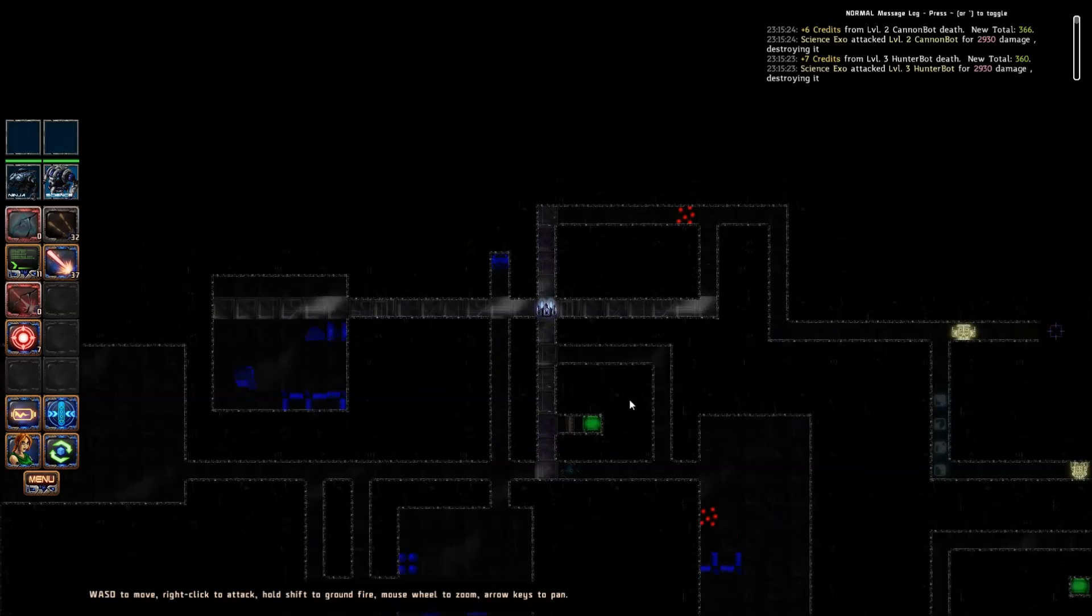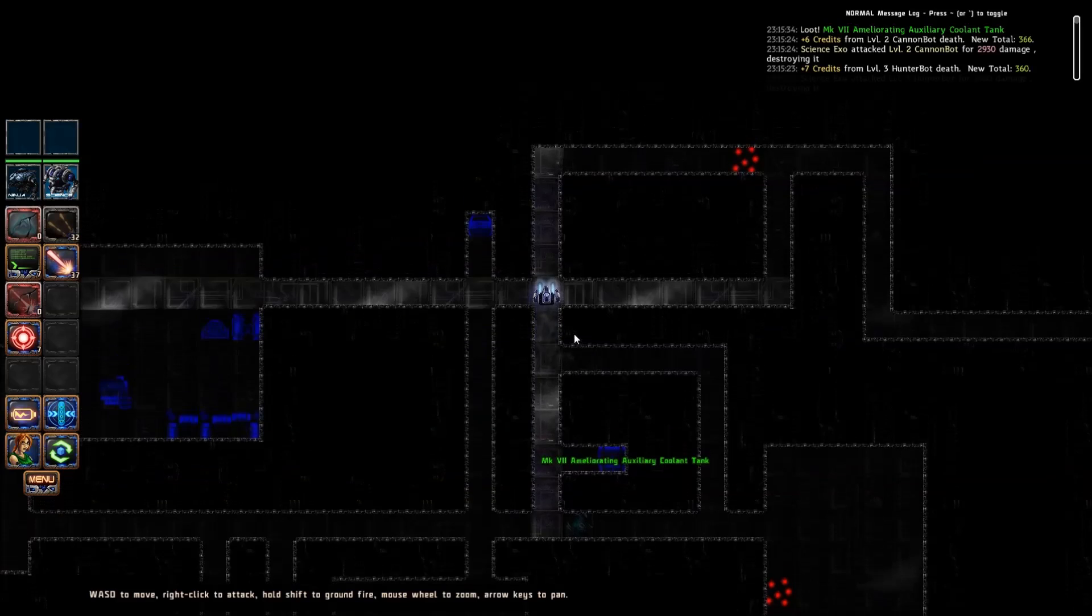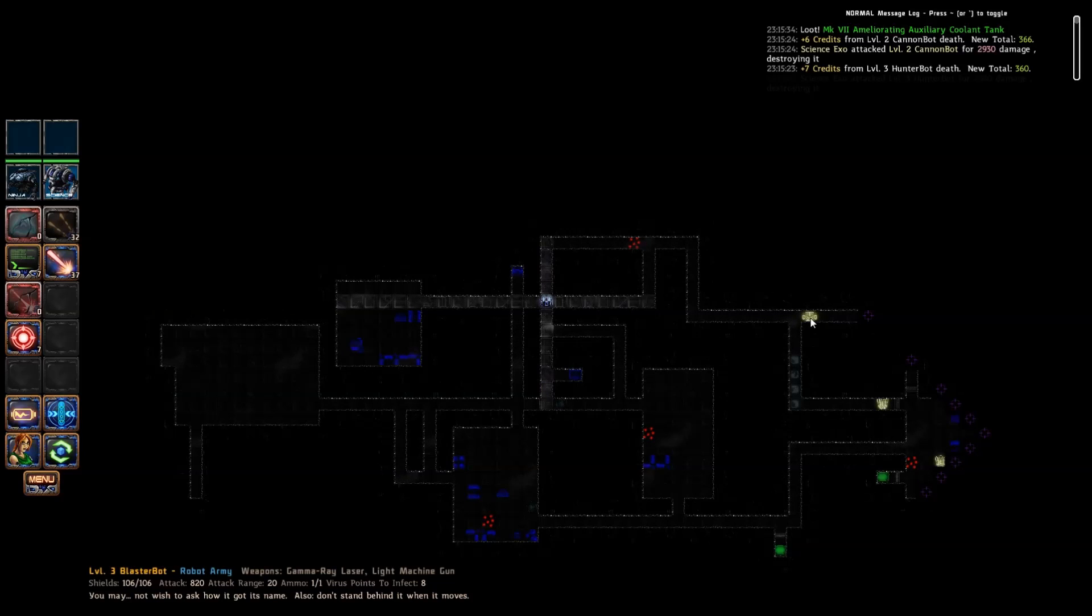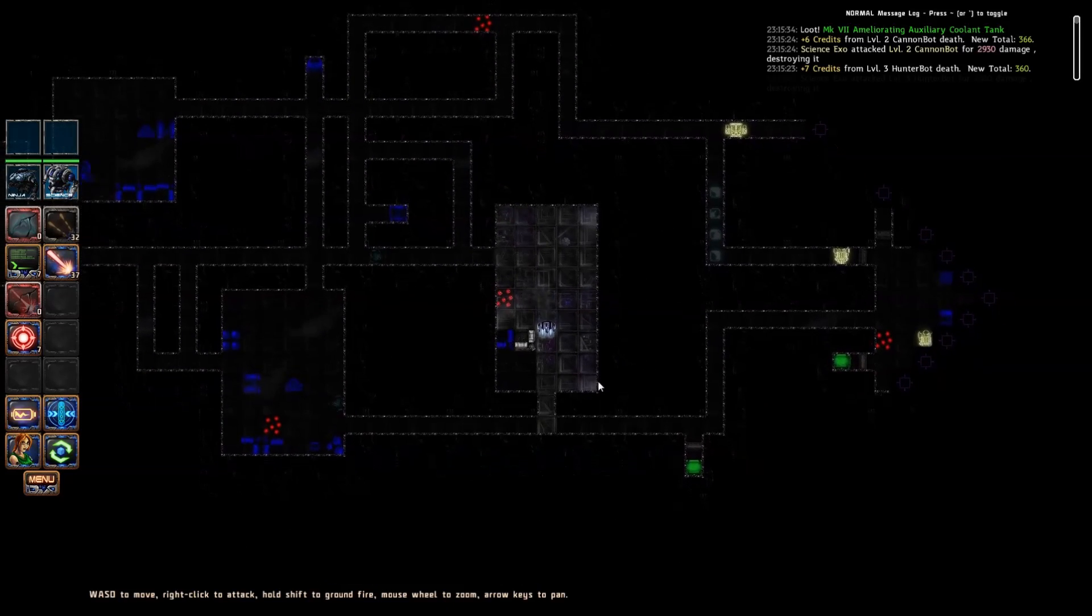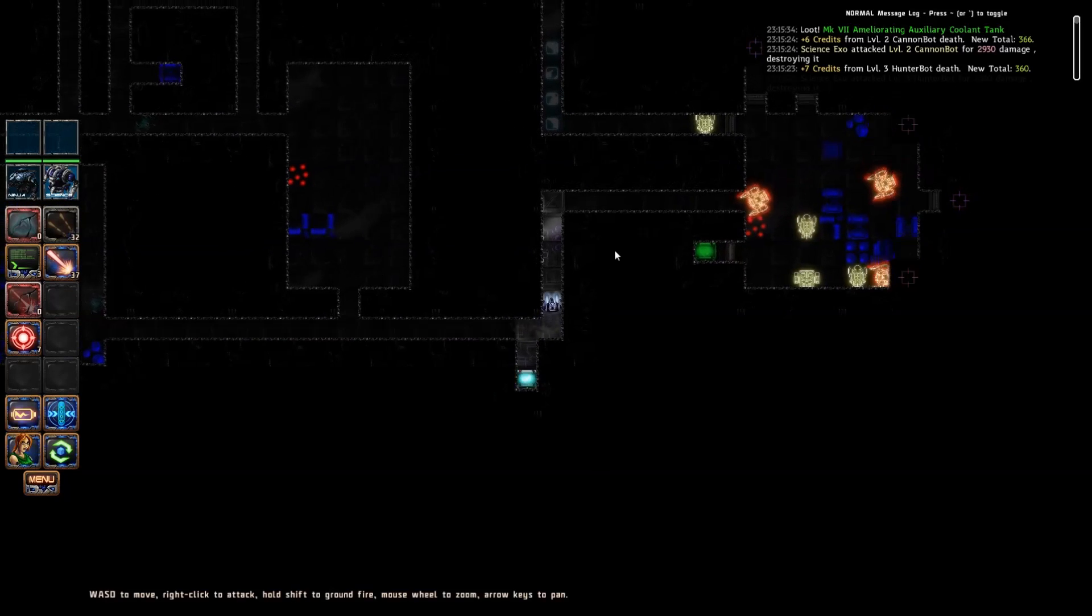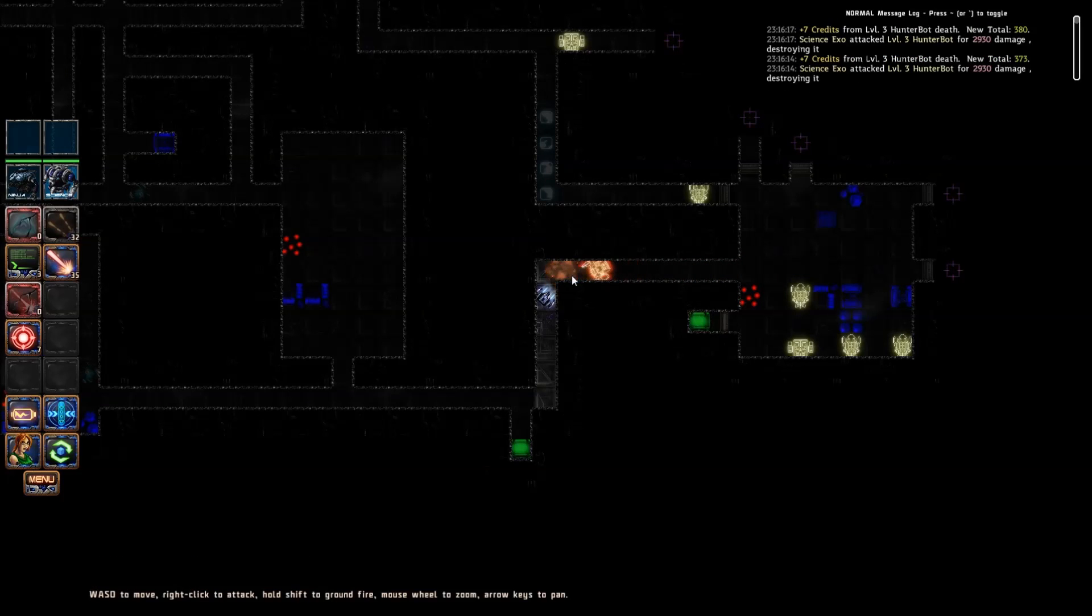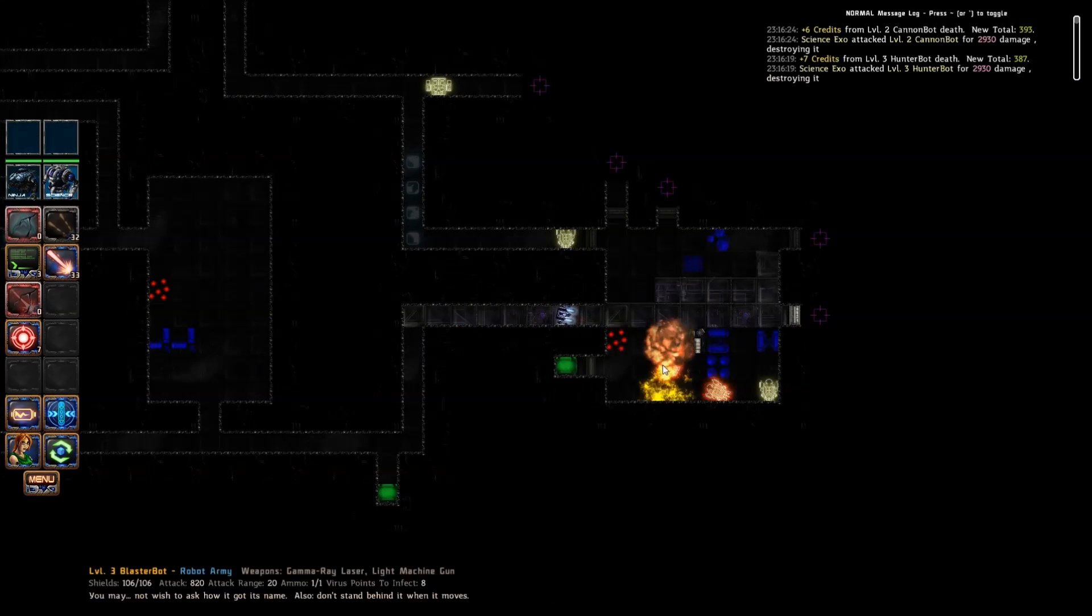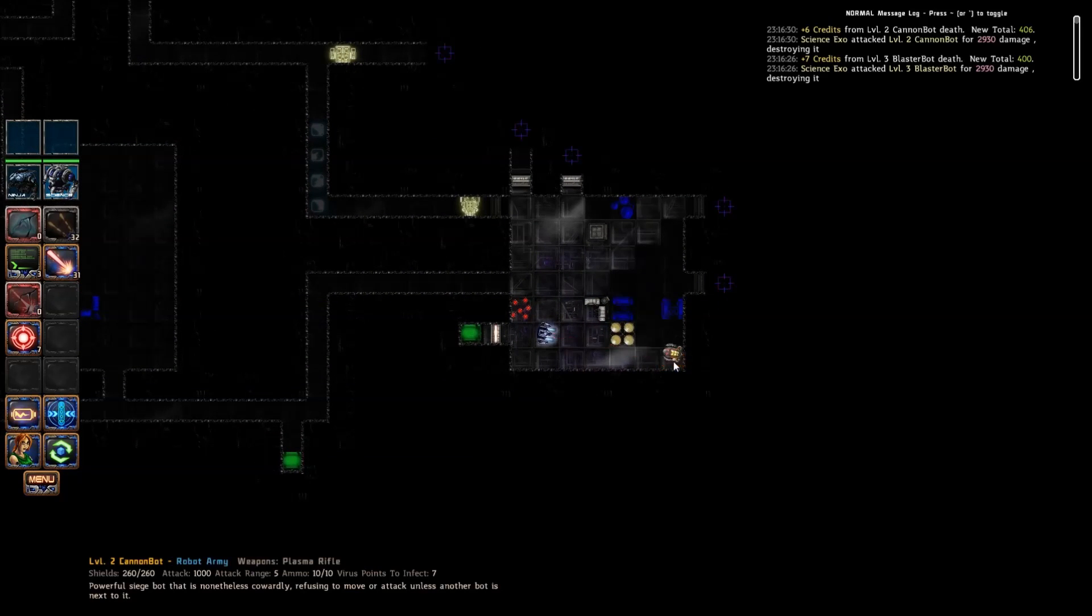We're going to stealth ourselves away because that is just terrifying. It burns! Well, you cretins! Things are getting interesting. We've got our science bot back out here, not sure why these guys are so slow. Powerful siege bot that is nonetheless cowardly, refusing to move or attack unless another bot is next to it. Well that's good to know. Destroys all traps in sensor range. Well, that's good I suppose. We still gotta figure out a way to deal with this. It does appear that we can clear that out just fine. Who knew our science bot would be the number one stunner in this one.